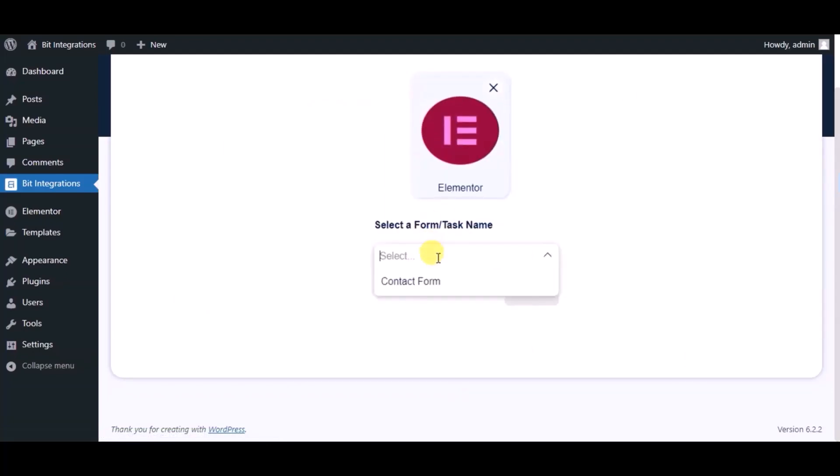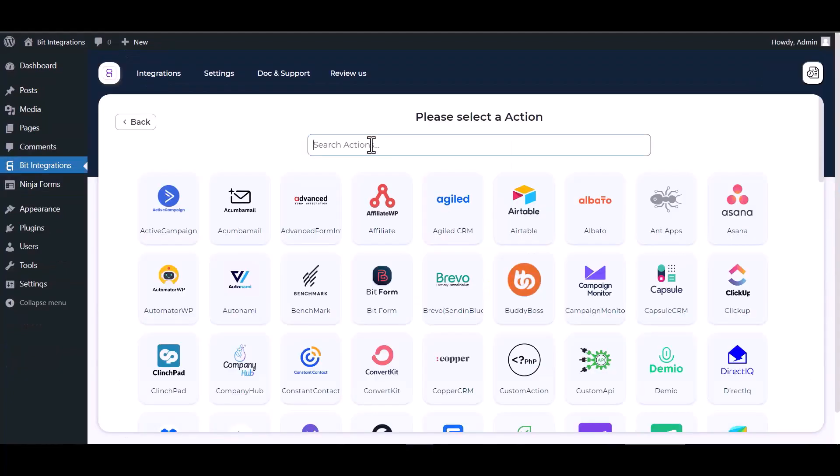Select a form, click on next, search and select action Demio.